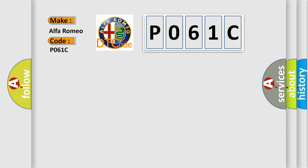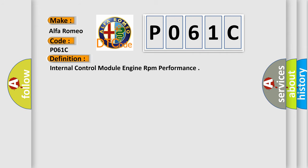P061C, interpret specifically for Alfa Romeo car manufacturers?